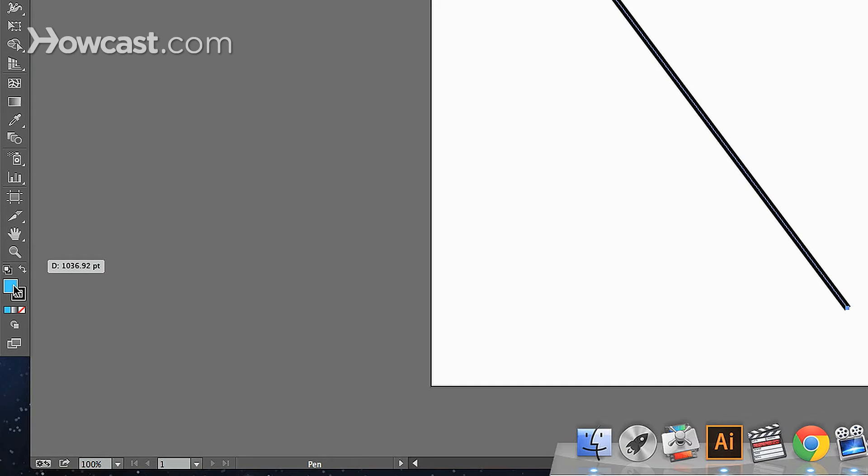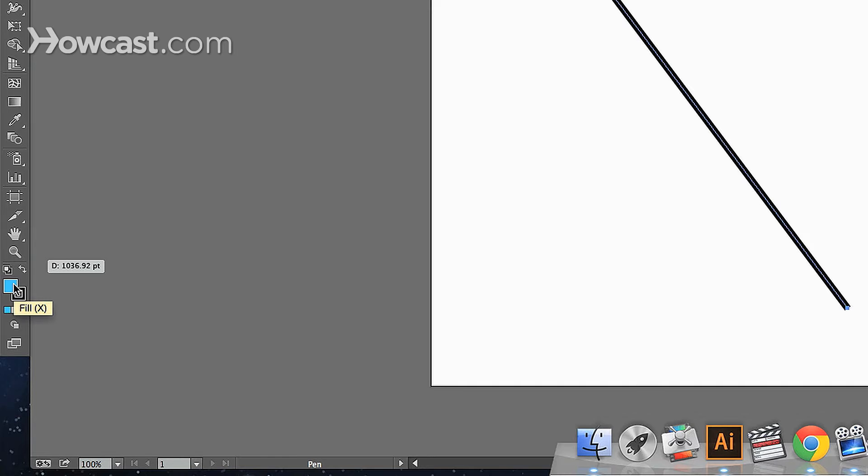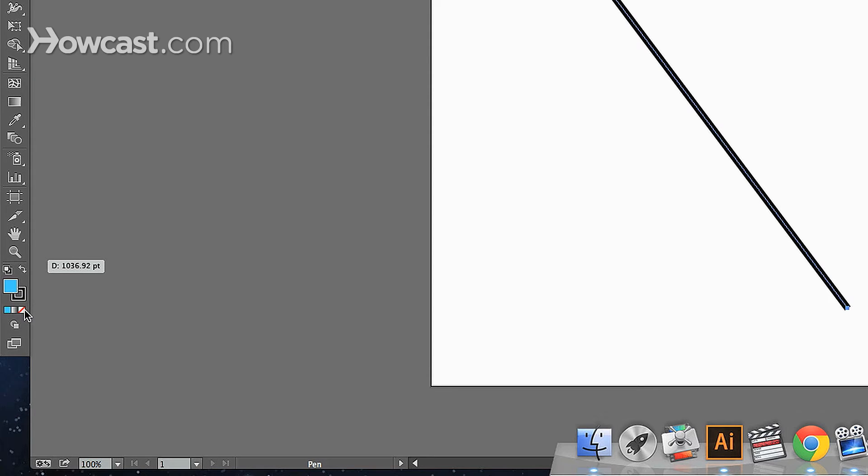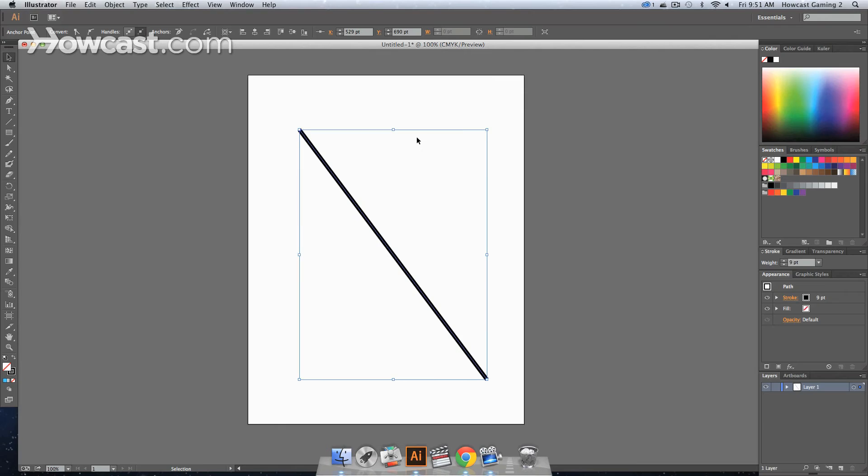And since this is just a line segment, we're going to remove the fill from that. So we're going to go down to our panel, and if this is already the top square, as opposed to this back square, we'll remove the fill by clicking this little icon which says none. And it will remove the fill, just to be safe.